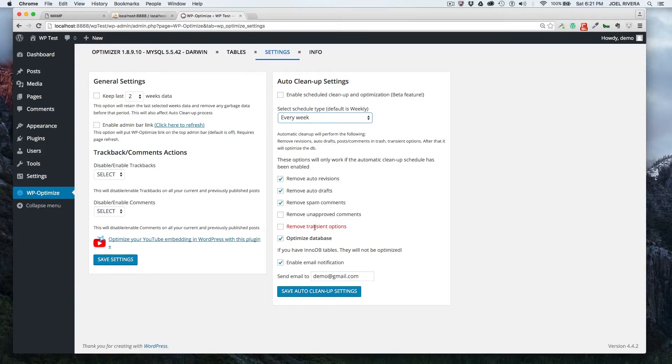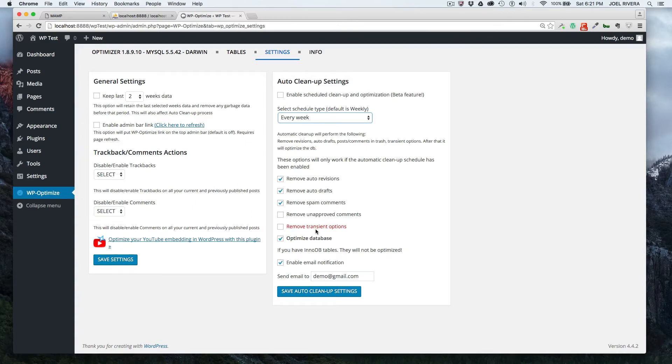So just leave that unchecked. And then again, this is where it says you got to be careful. It's marked red. Again, I haven't had any issues with it and I've managed a lot of websites with WordPress and I own a lot of websites with WordPress. So you can check this off if you want.